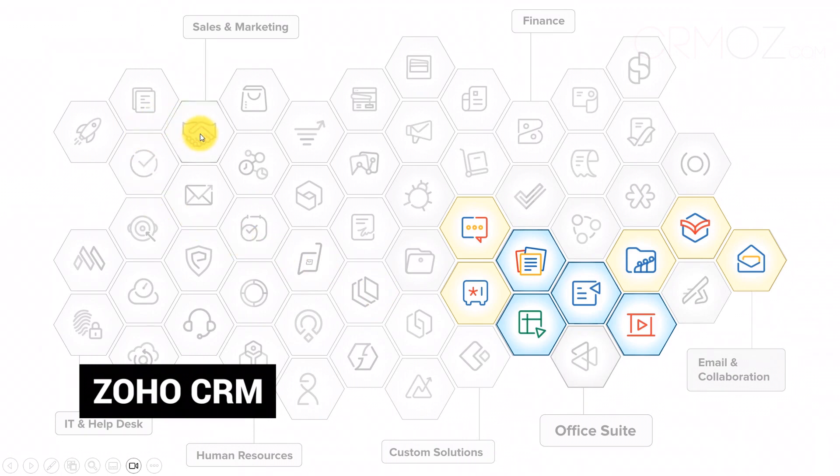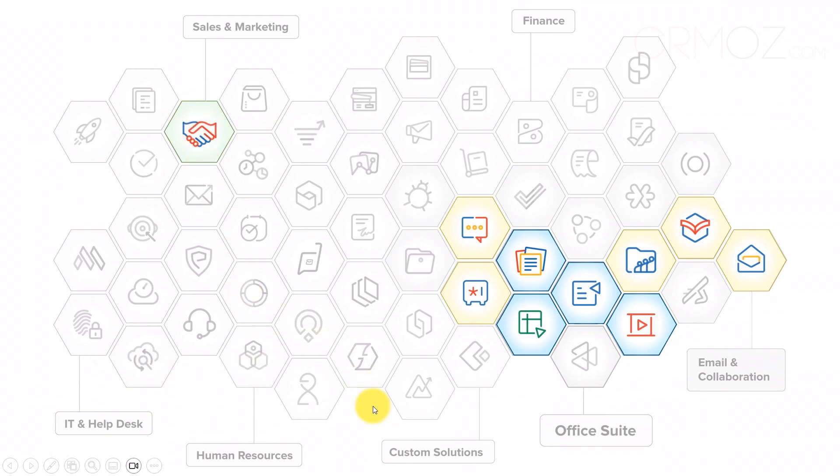Zoho CRM's core principles and functionalities, unveiling how it seamlessly interacts within the Zoho One constellation.